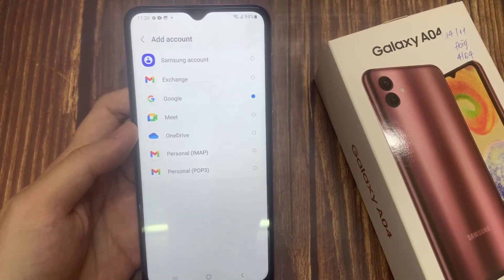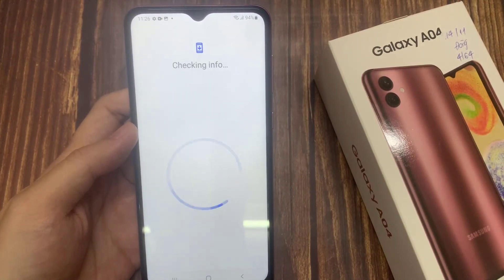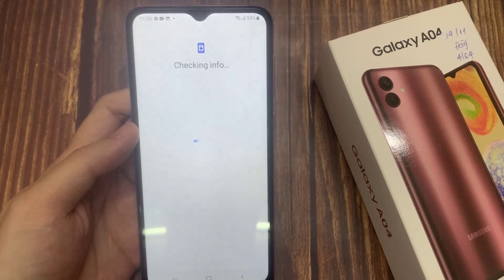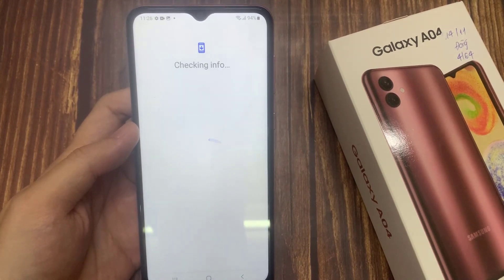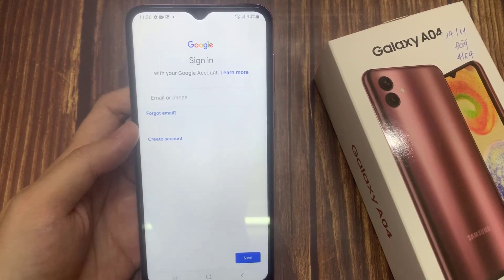For example, Google, Outlook, Yahoo, or Exchange Other. In this example, we are going to use Google.